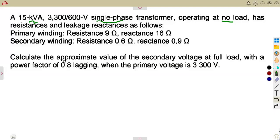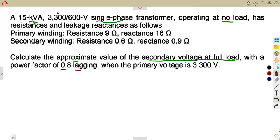We must be careful — this is no longer what we had previously. The same formula applies: what we need is to calculate the approximate value of the secondary voltage at full load. Take note of that — when the primary is 3300 volts, with a power factor of 0.8 lagging.